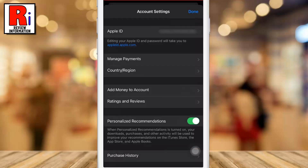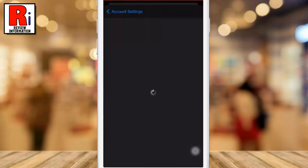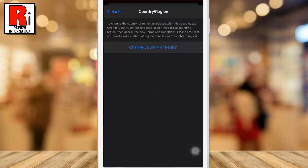Then go to Country or Region. Tap on Change Country or Region.